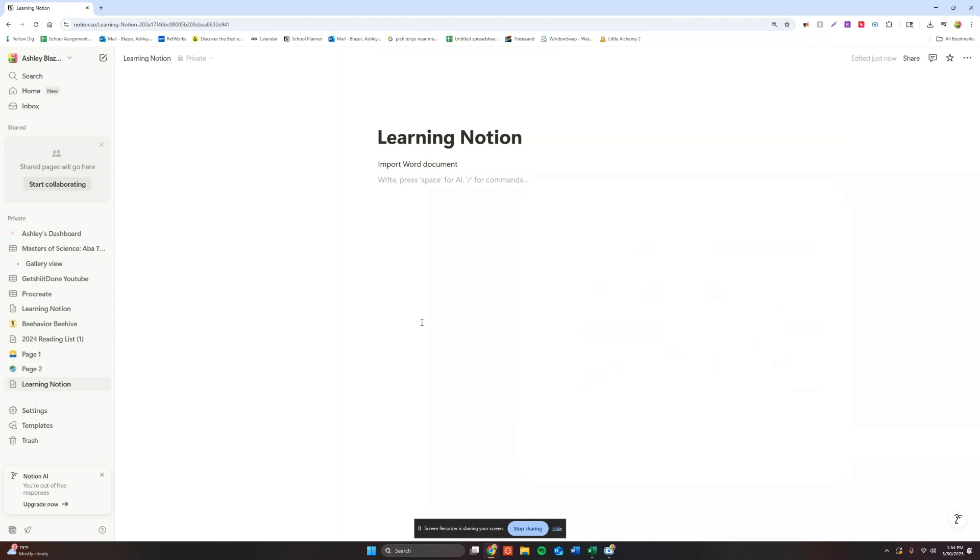Hi there, today I'm going to show you how you can import a Word document into Notion. First thing you want to do is make sure that your Word document is saved to your computer where you can find it easily for future use.